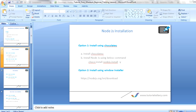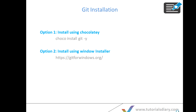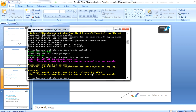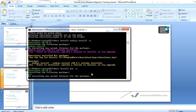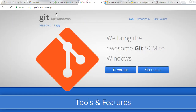That completes the first installation. Next is Git. Git can also be installed two ways: via the Choco command or the Windows installer. We recommend option one. Run 'choco install git -y'. Git is already installed on my system so it will skip, but for you it will download and install Git. The second option is to go to the Git for Windows URL, download the file, and install it.